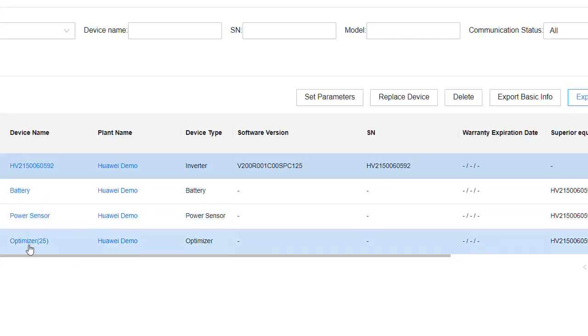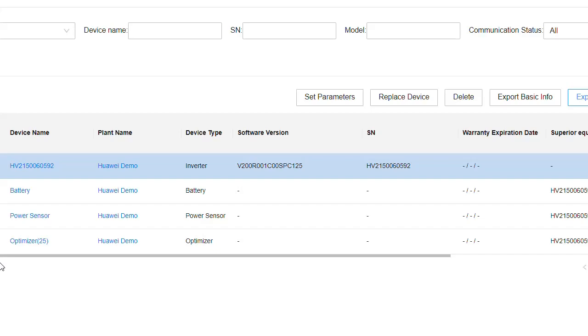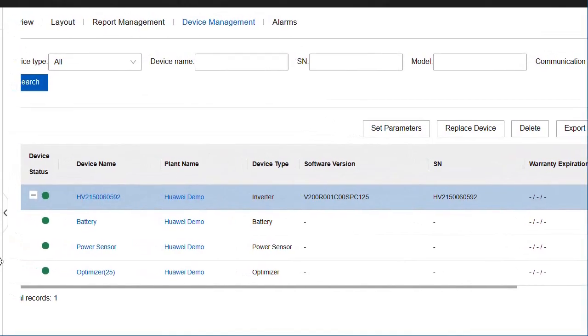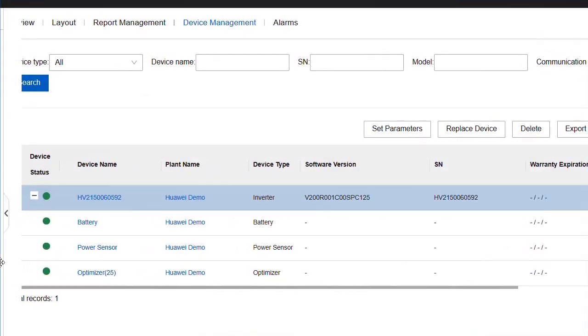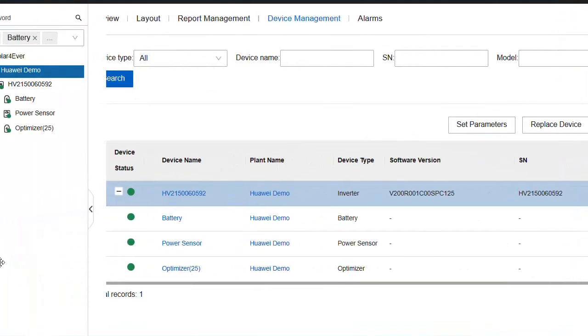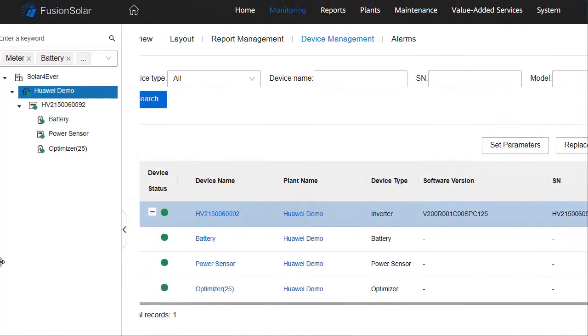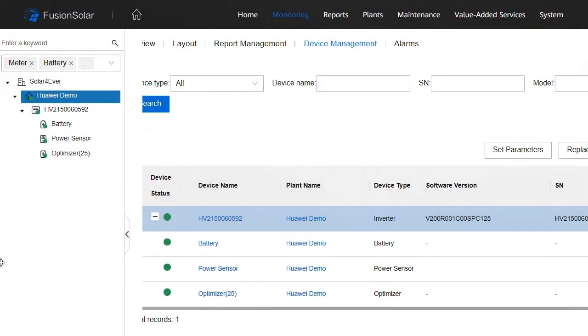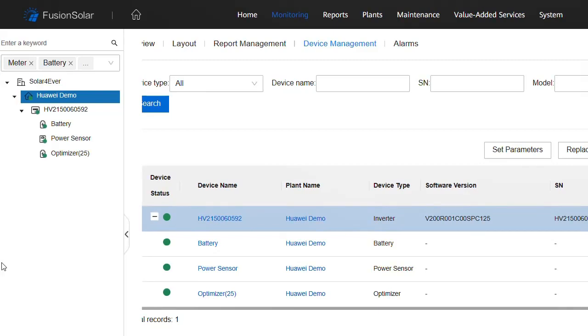There's plenty of information available for you to examine. And that's it. That's the new look Fusion Solar. I hope you enjoyed it. Thanks very much. Bye.